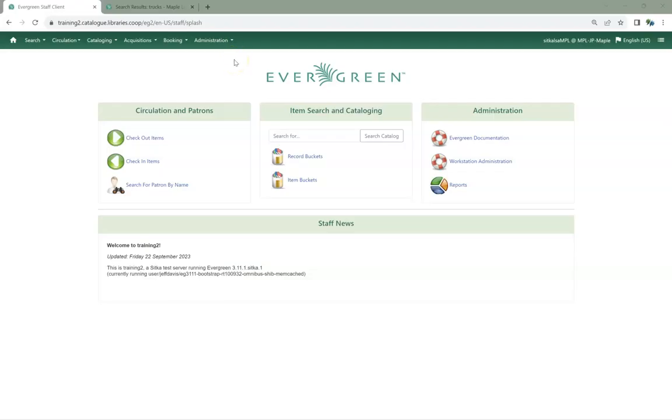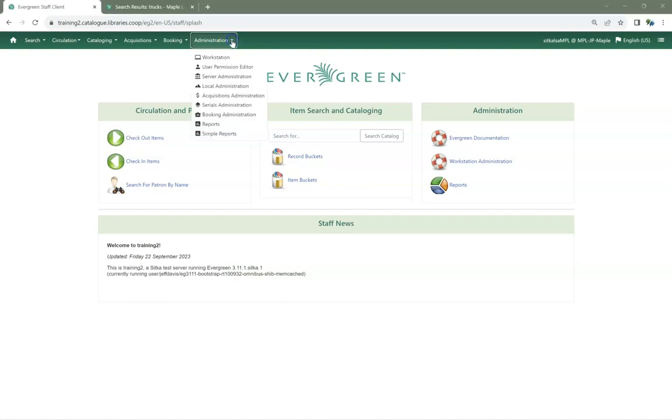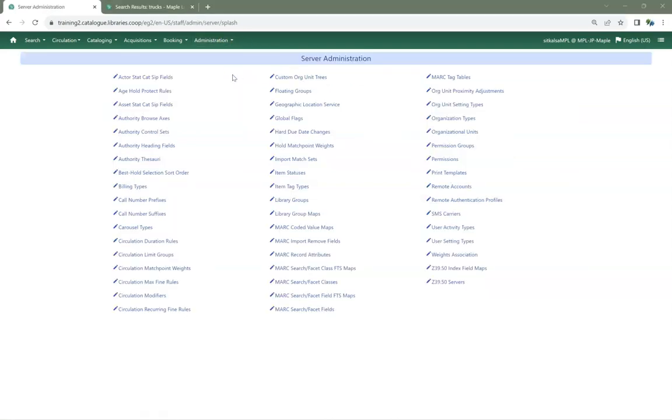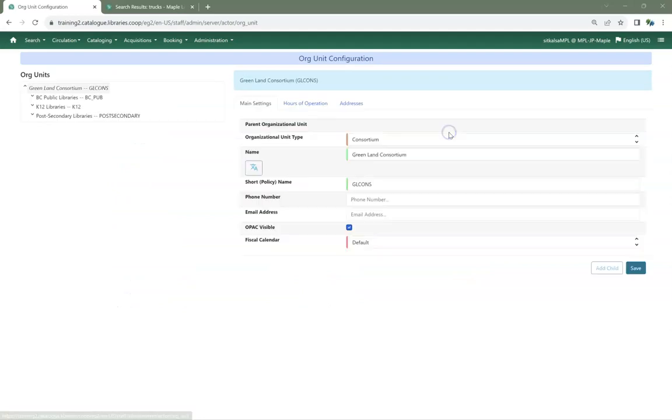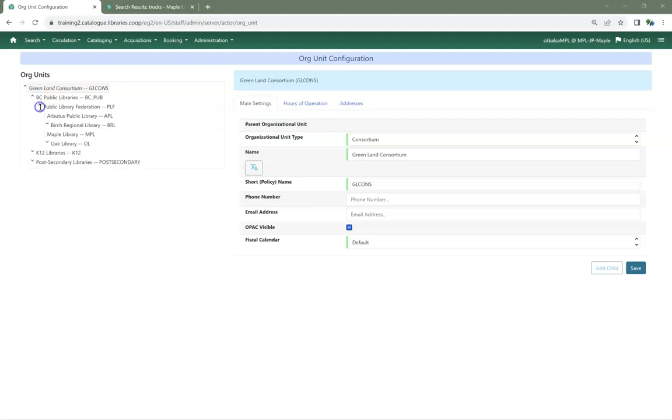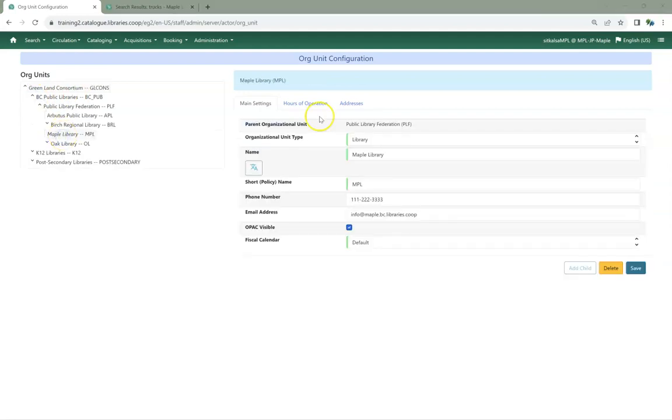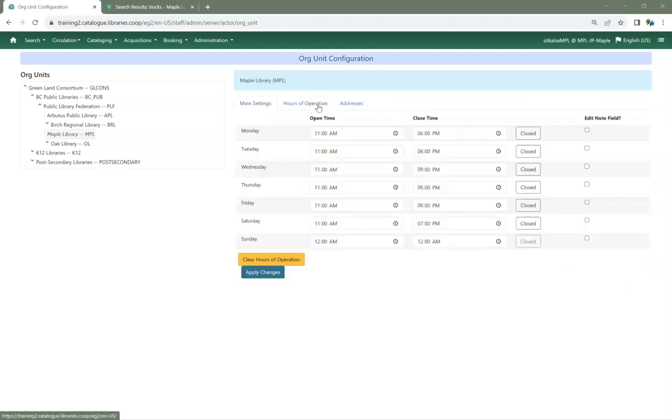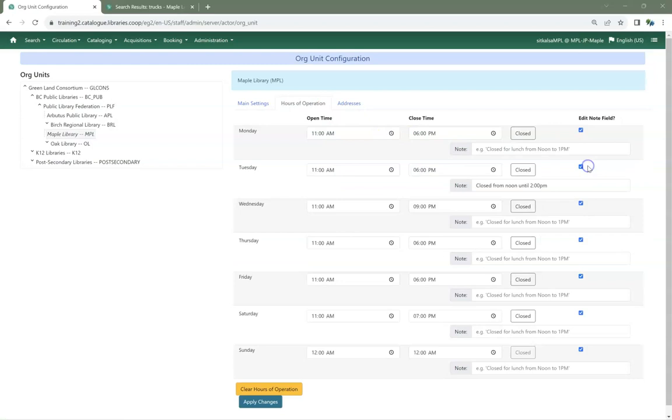There is now a feature which enables you to add a note to your hours of operation. In Evergreen, go to Administration, Server Administration, Organizational Units. Find your library in the tree. On the Hours of Operation tab, click the Edit Note Field checkbox. This allows you to add a note to a particular day of the week.